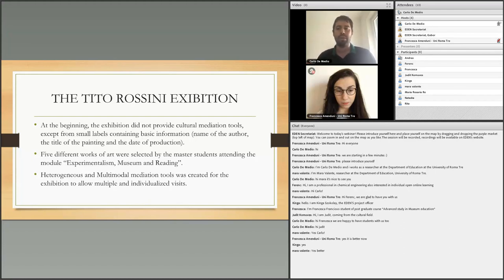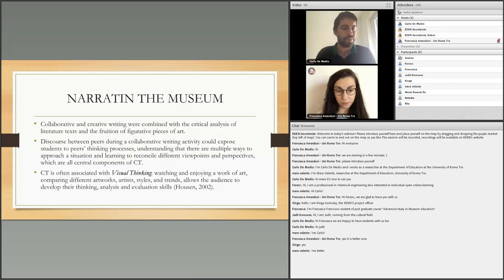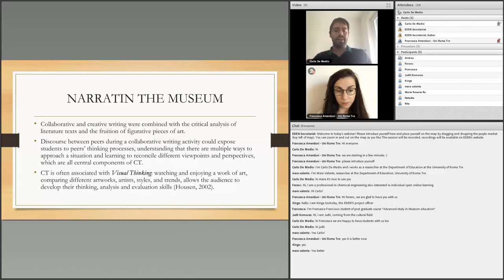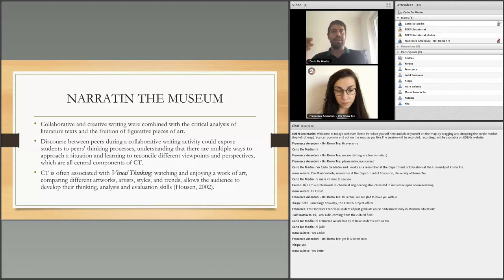Heterogeneous and multimodal mediation tools have been created for the exhibition to allow multiple and personalized visits. This methodology was chosen because collaborative and creative writing, combined with the critical analysis of literary texts and figurative works of art, exposes visitors to peer-thinking processes — understanding that there are different ways to face a situation in real life — and helps them learn to reconcile different points of view and perspectives.